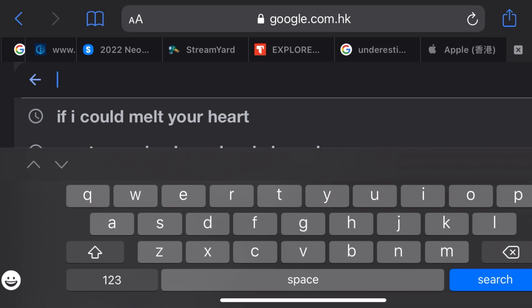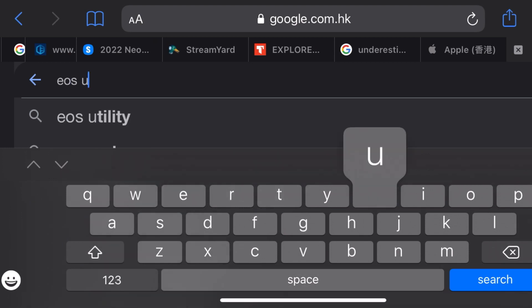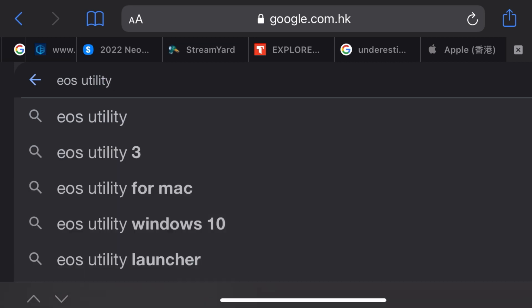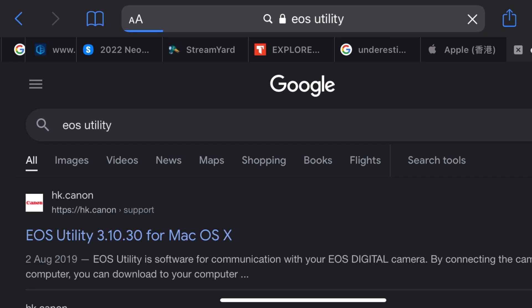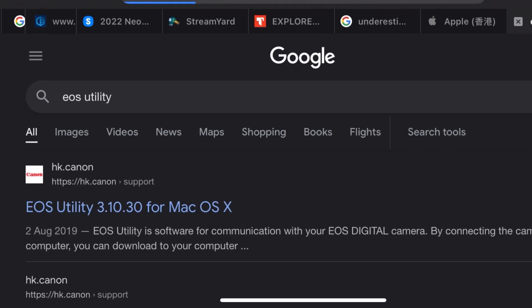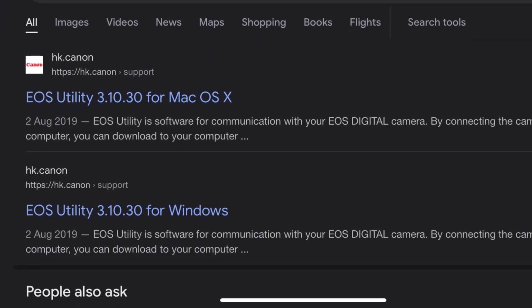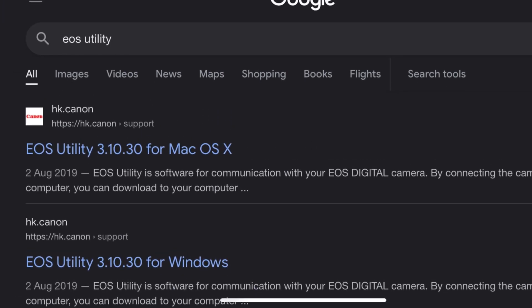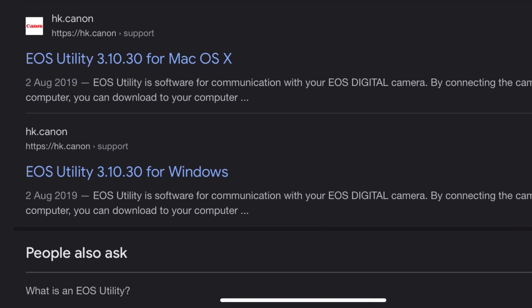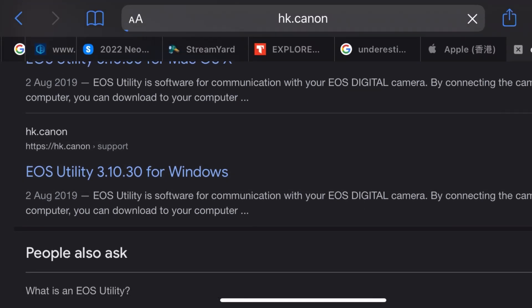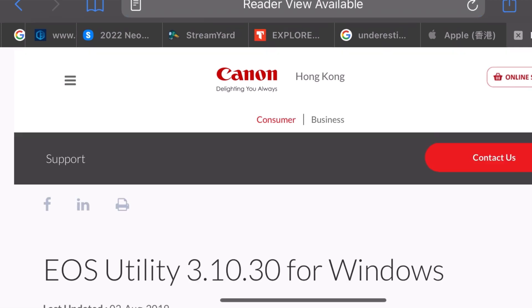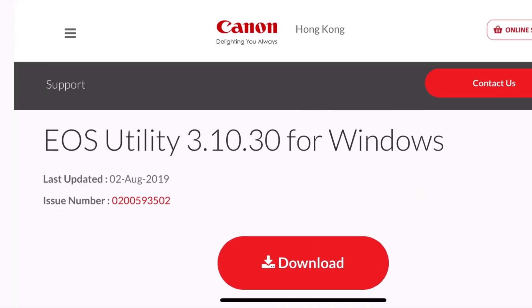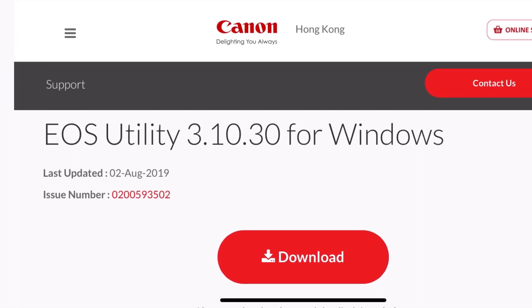Then download EOS Utility in Google. You can search that one in Google and then if you are using Windows or Mac OS, you check which computer you are going to use. So I'm using Windows, so I will download for Windows there.